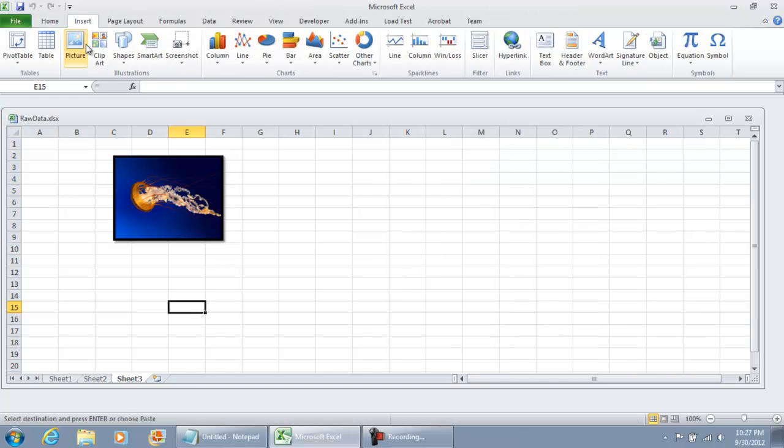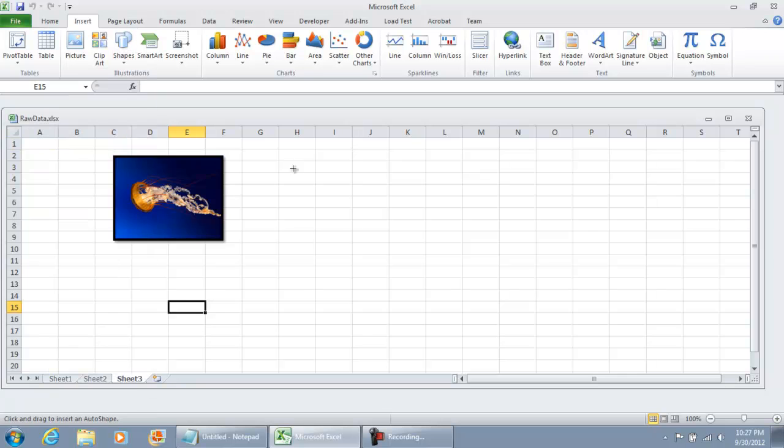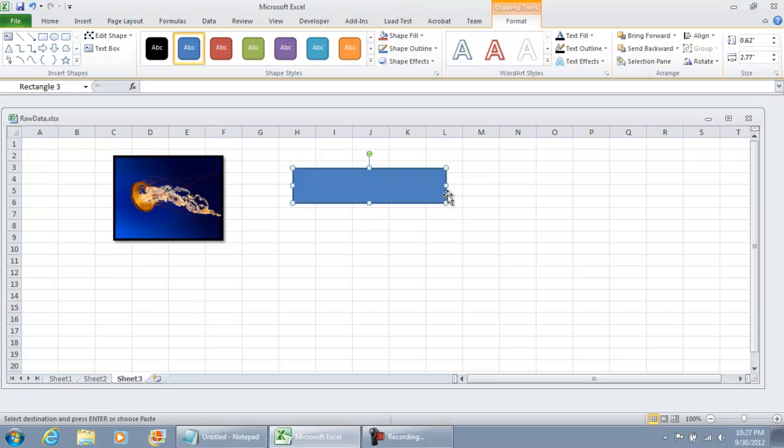Now, you can do the same thing for shapes. Any of these shapes, you can do a similar practice where you hit the rectangle, draw it onto your form, onto your worksheet.